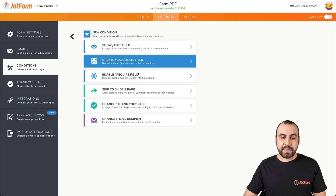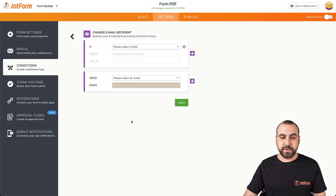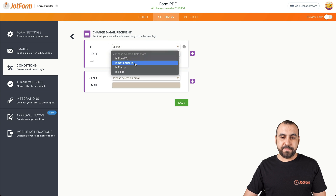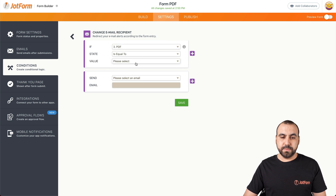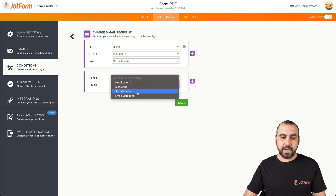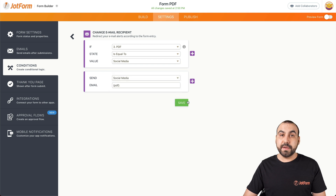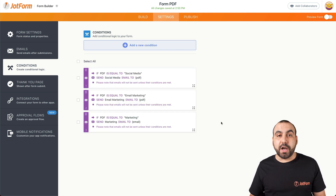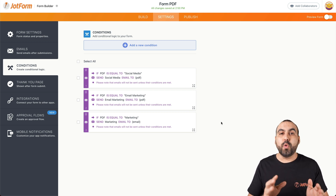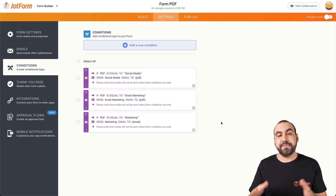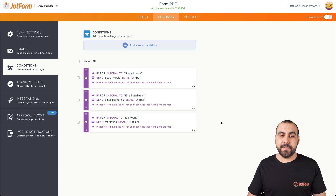And the last one: Change Email Recipient — if the answer is equal to Social Media, we will send out the Social Media PDF. Now we have our three conditional logics set up. So depending on the answer that we receive, we're going to send out the specific PDF that we've previously set up.